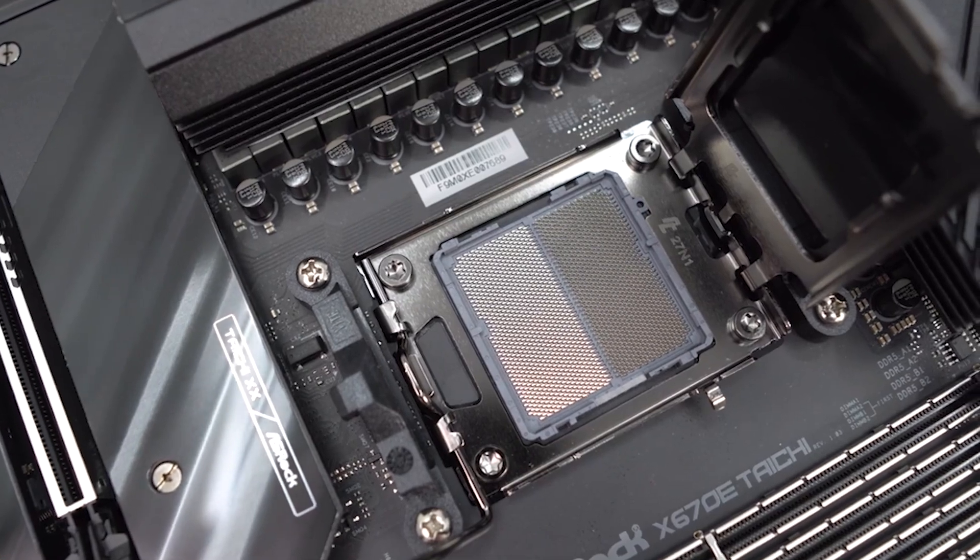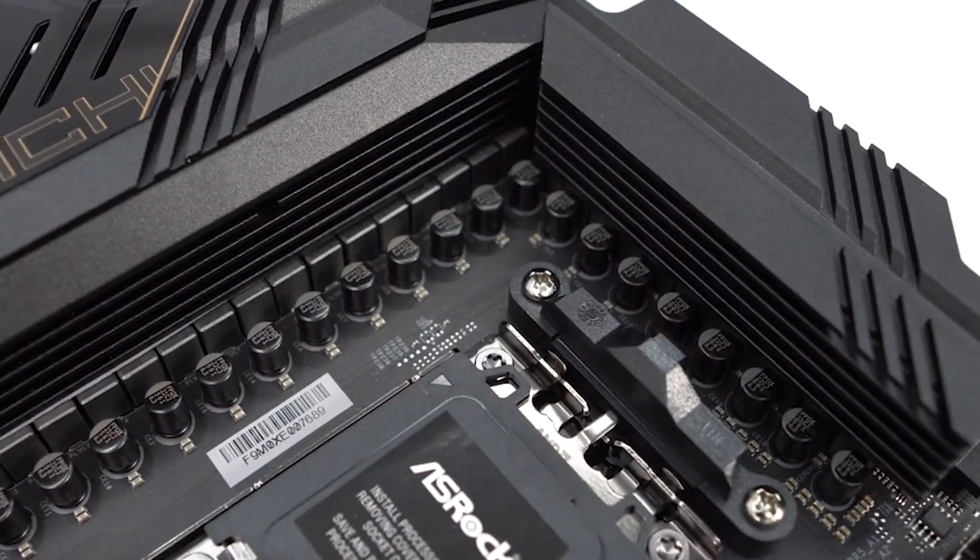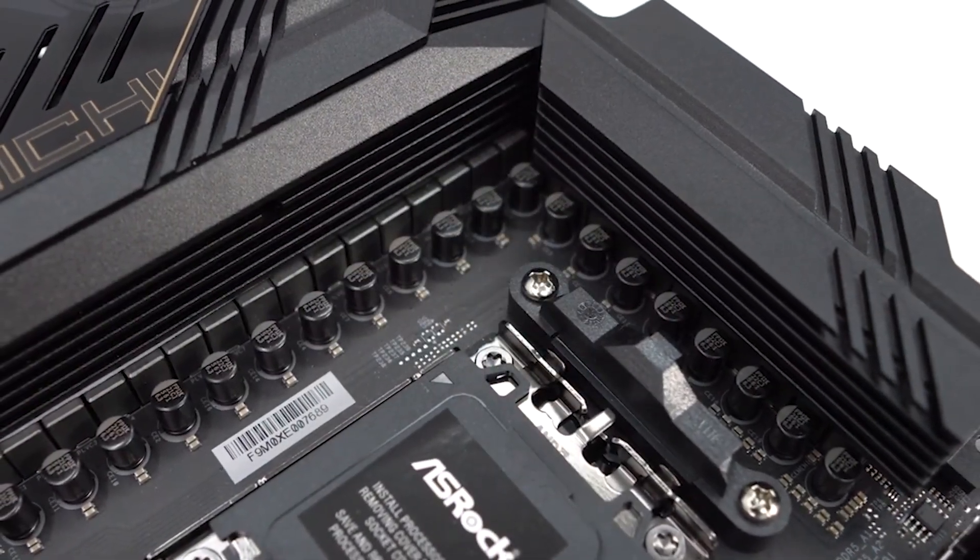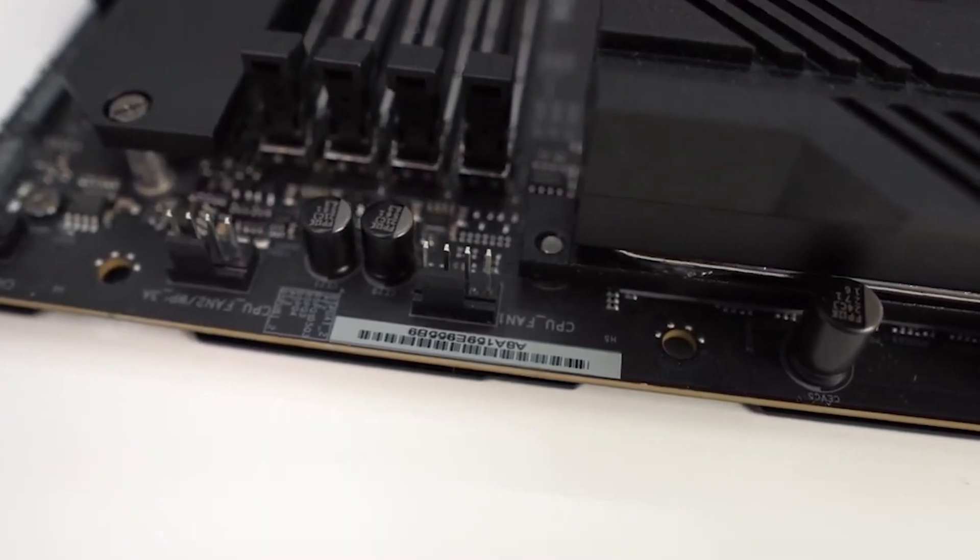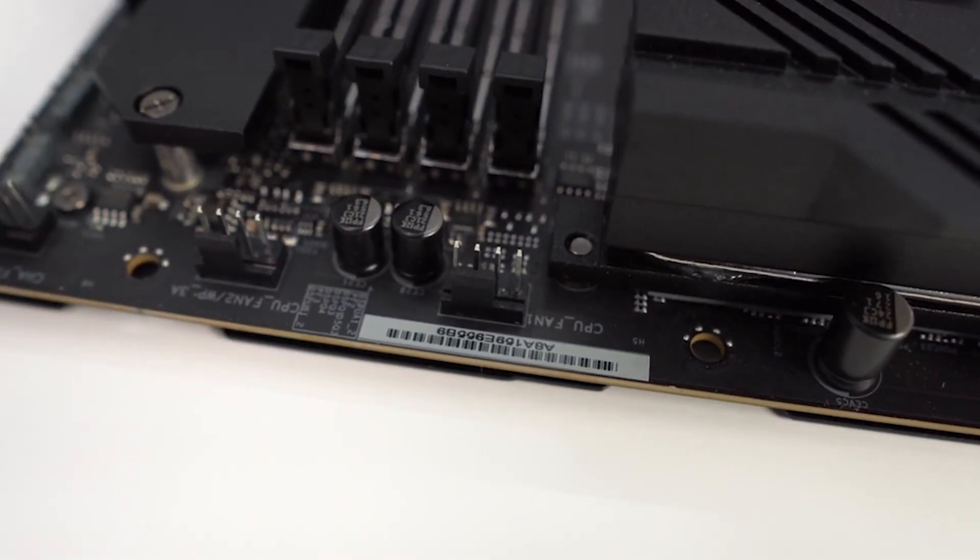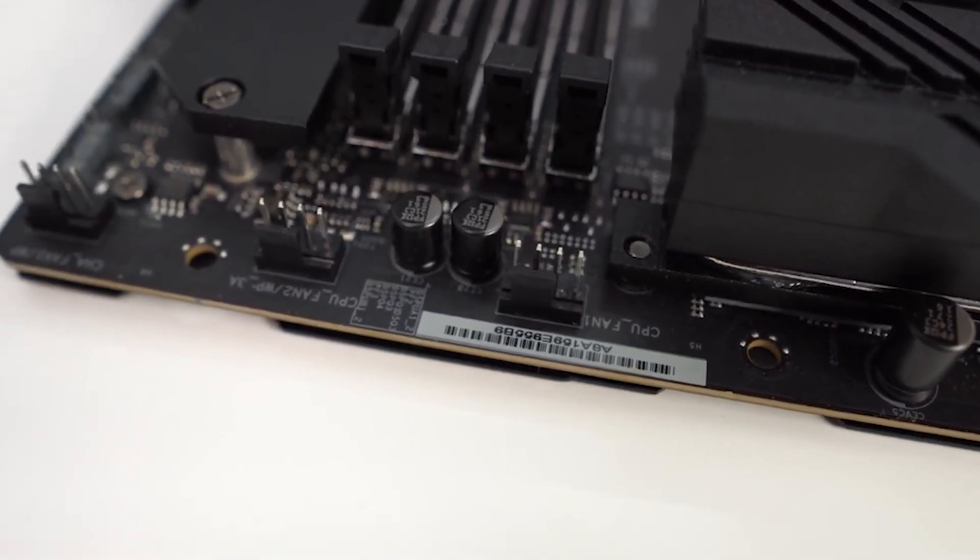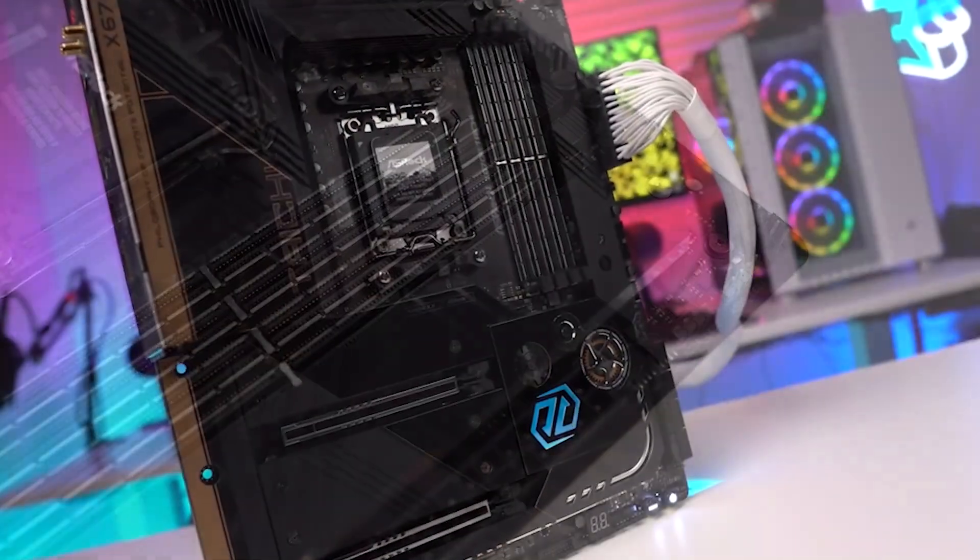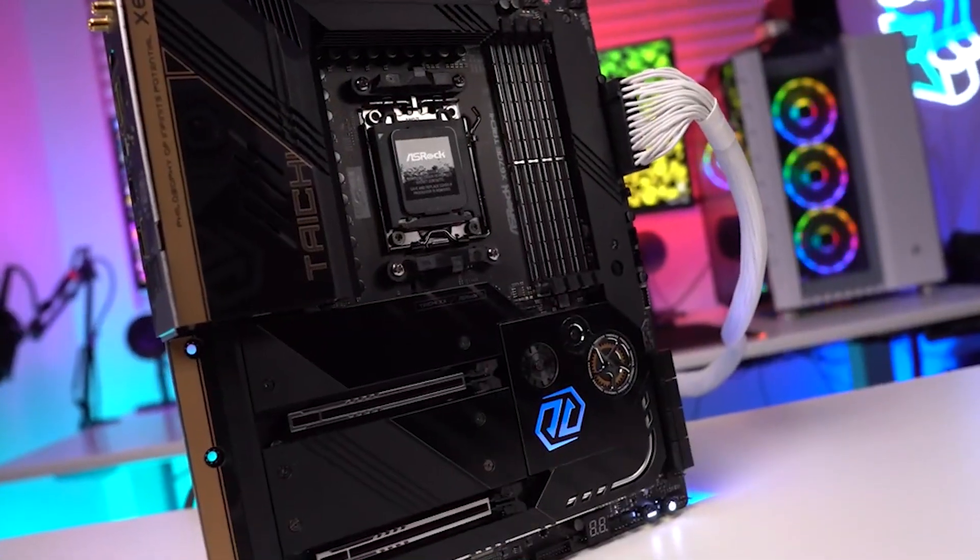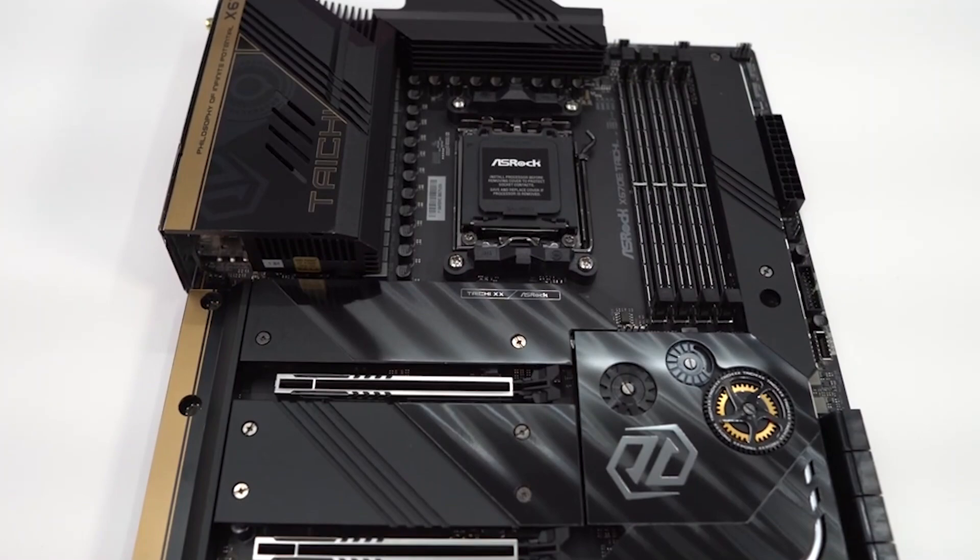Notably, users benefit from numerous USB ports, including 2 USB 4 Type-C ports with a 40 Gbps data transfer rate. In our benchmark testing, the motherboard demonstrated stellar performance, alleviating concerns about overclocking capabilities.